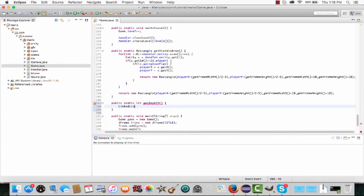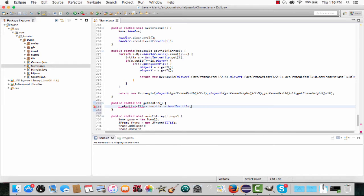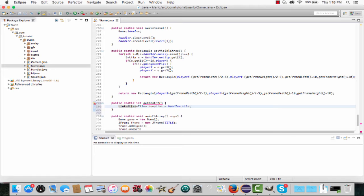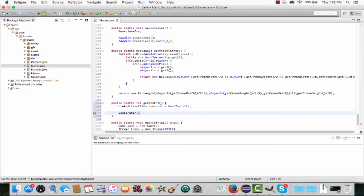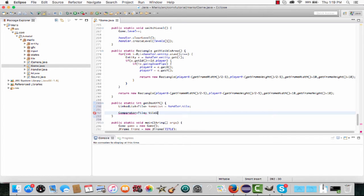First, we're going to make another linked list of all the tiles we have so far. Call it temporary_list and set it equal to handler.tile, because we want our temporary list that we're going to sort to be the same as our handler.tile linked list. To sort it, we're going to create a comparator. In the angle brackets we need to put in what we're sorting - we're sorting tiles. Call it tile_sorter, equal to a new comparator.